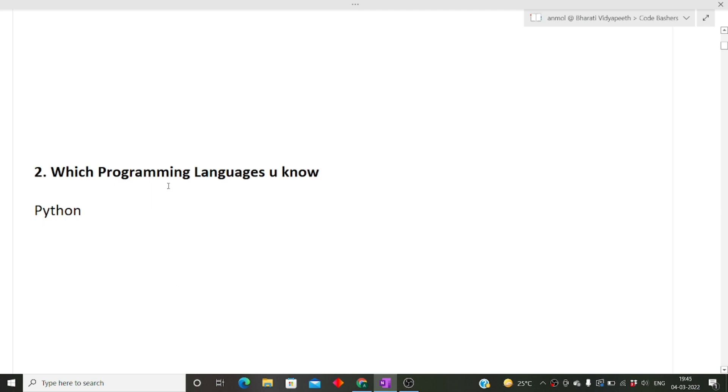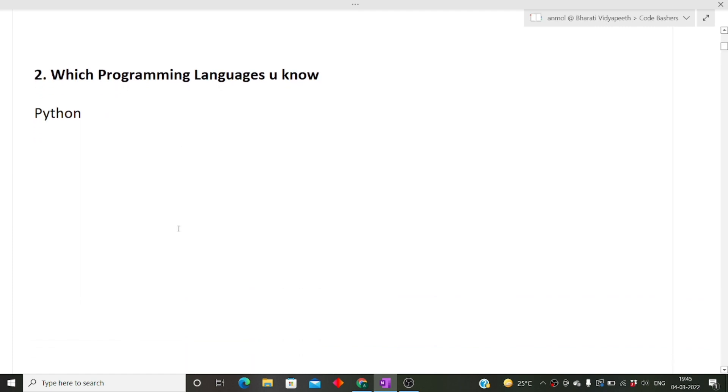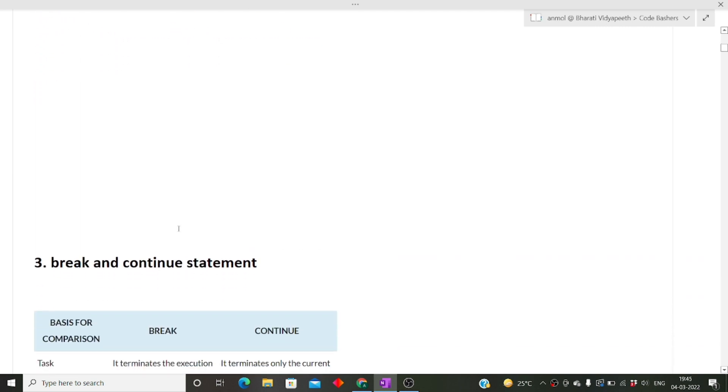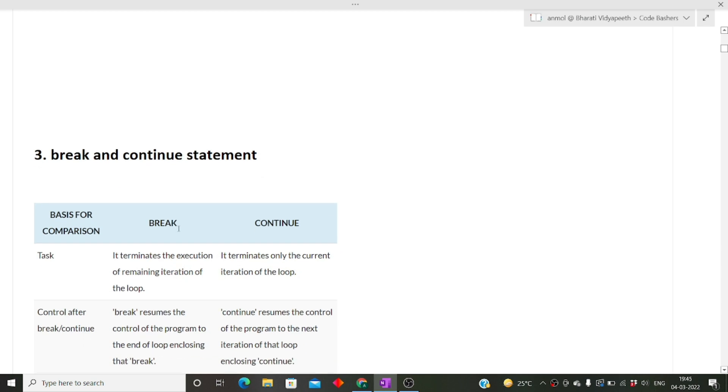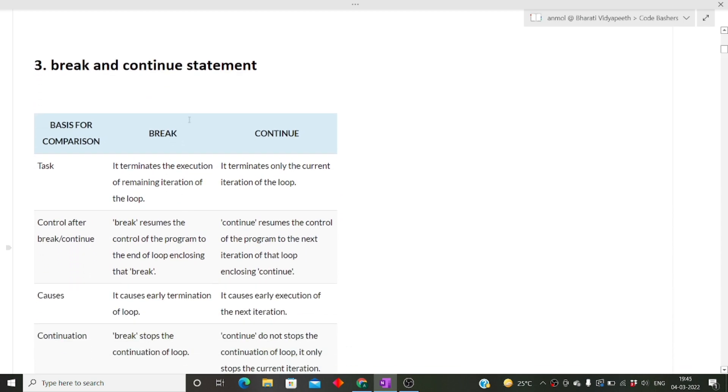The next question, asked in many interviews: which programming language do you know? My friend answered Python. It depends on you - you can say C++, Java, Python, or any other language you're comfortable with. Next is what's the difference between break and continue statement.